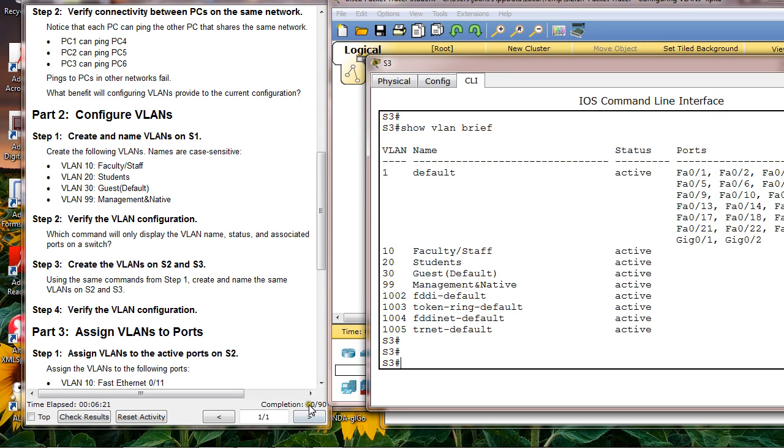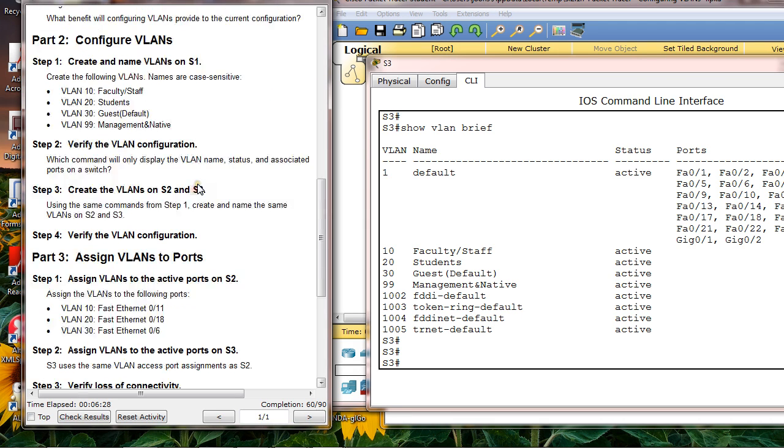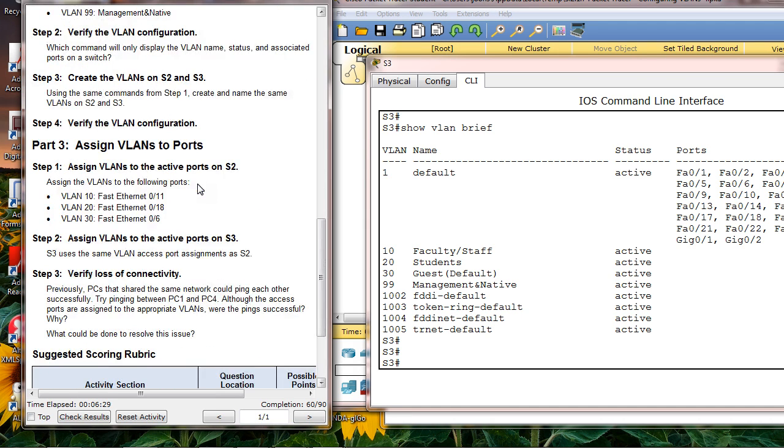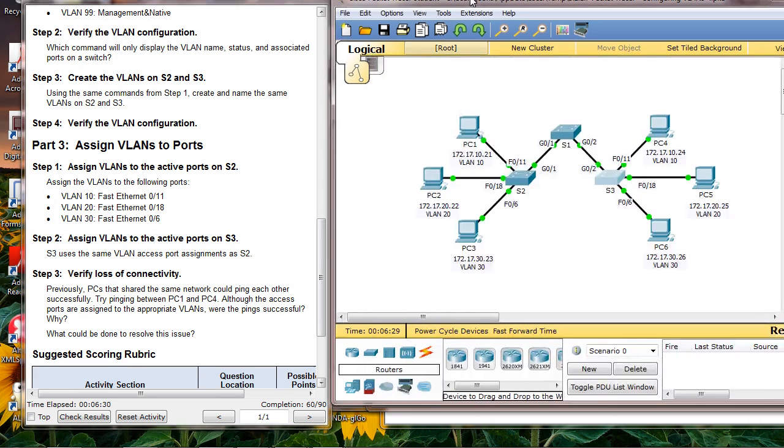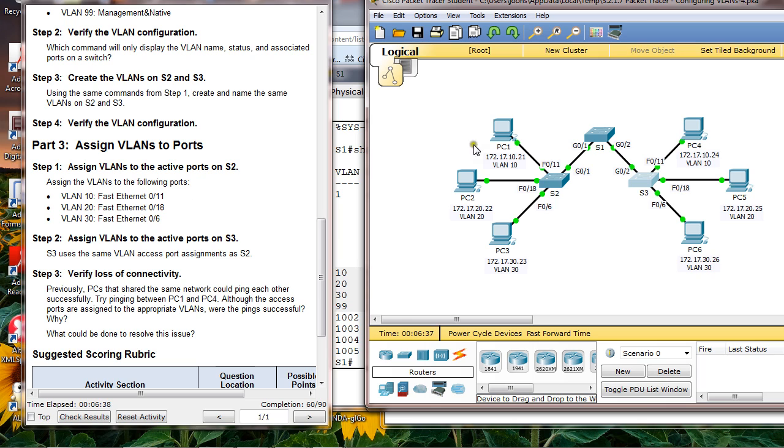The next one is I have to assign VLANs to ports. VLAN 10 to port F0/11, VLAN 20 to port F0/18, and VLAN 30 to port F0/6.